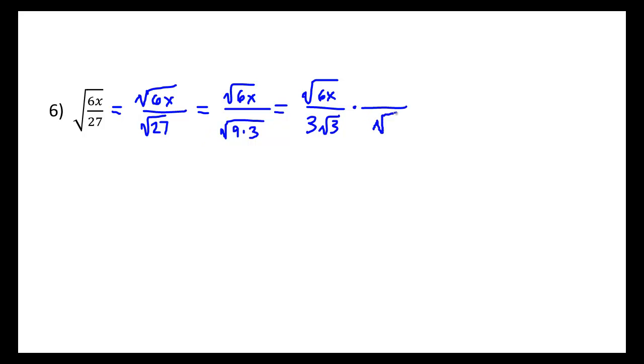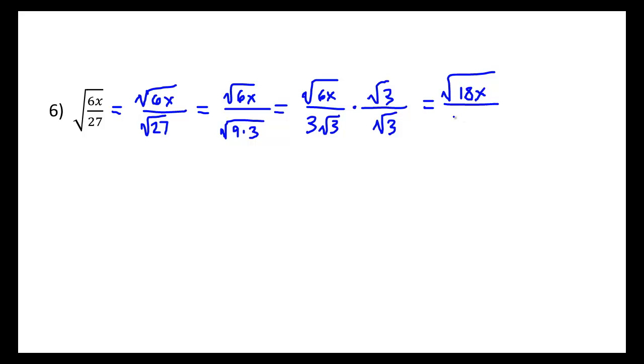So now I just have to multiply by that radical part of the square root of 3. Same thing, top and bottom, giving us now on top the square root of 18x all over 3 times 3. So this root 3 and this root 3 turn into that 3 there.